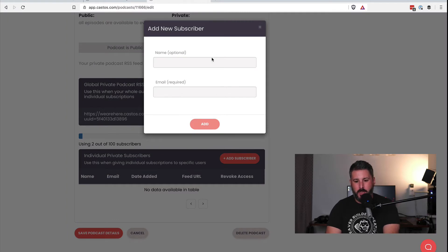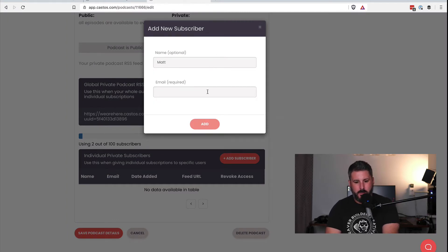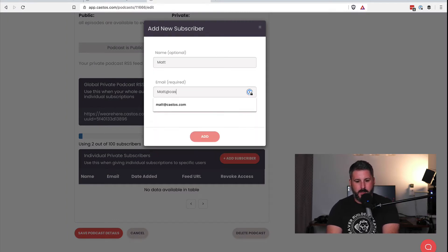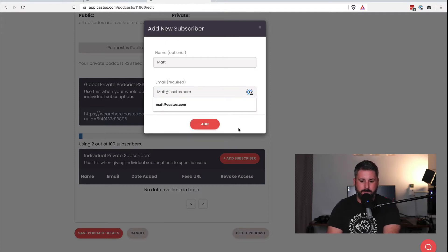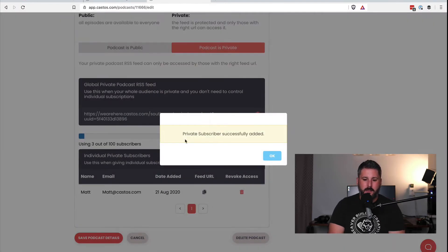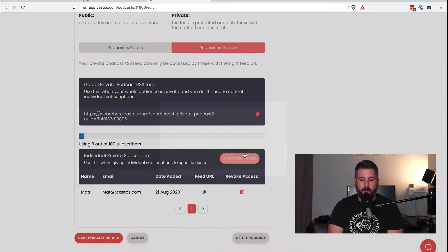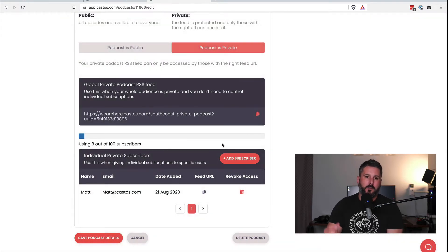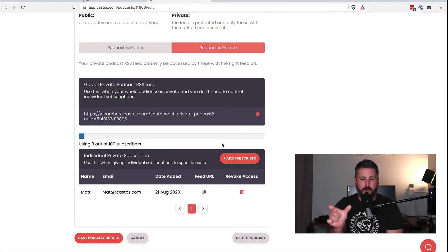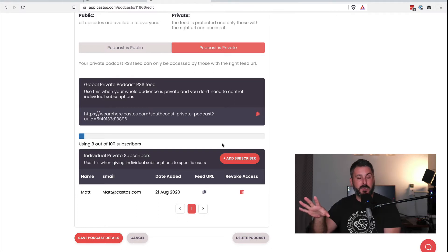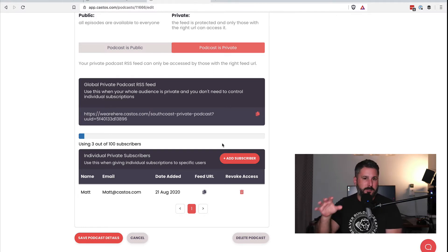In the past you could grab this unique link and give out one private podcast feed. But you'll see below there's a new interface where you can add individual subscribers to this feed. Hit Add Subscriber, enter a name — Matt — and an email, matt at castos.com, then hit Add. It says private subscriber has been added. You can see the name, email, when they were added, and clicking the link copies it to your clipboard to send via Slack, direct message, Facebook, or email.